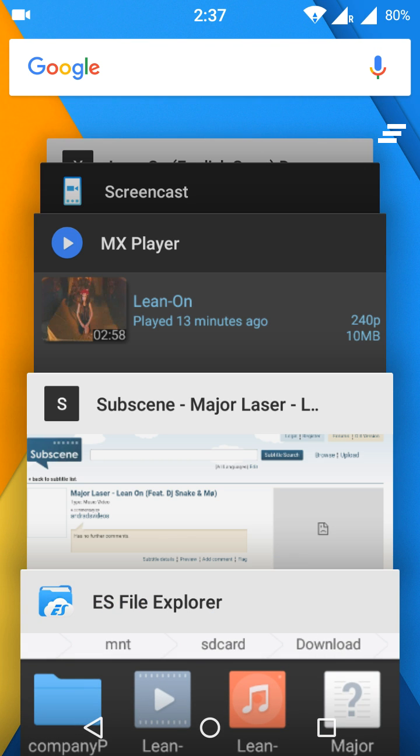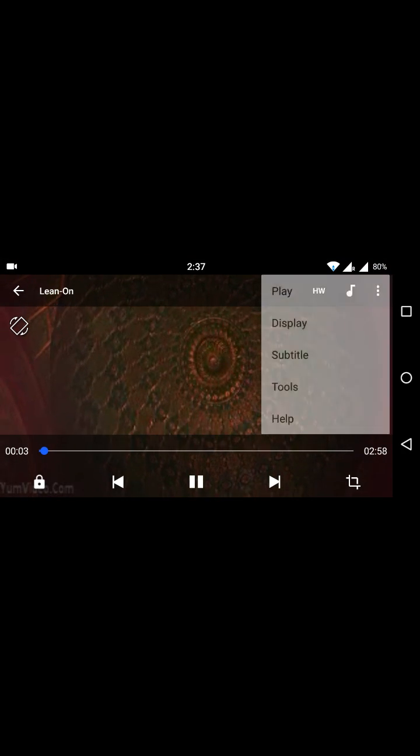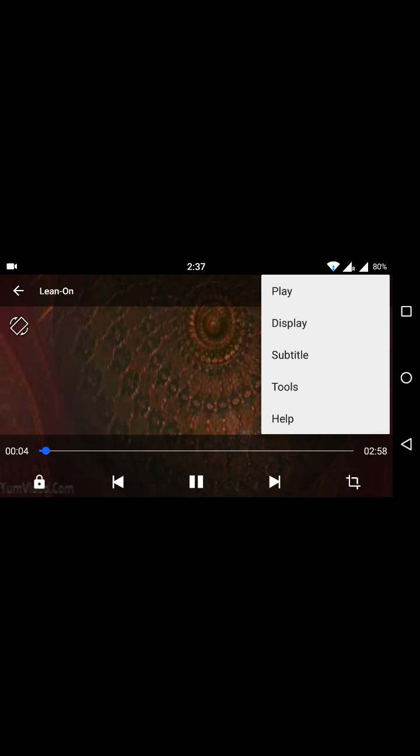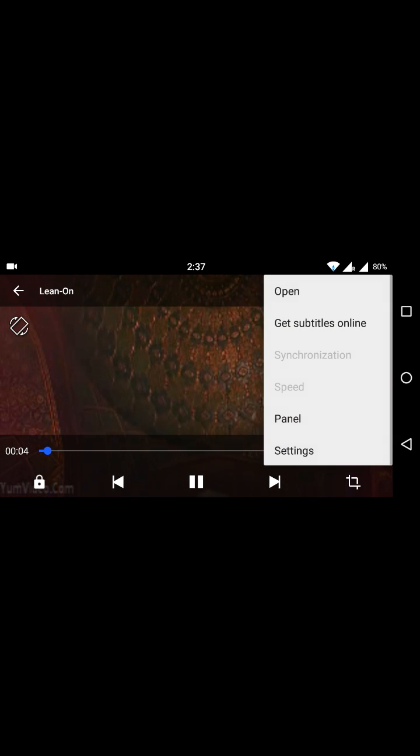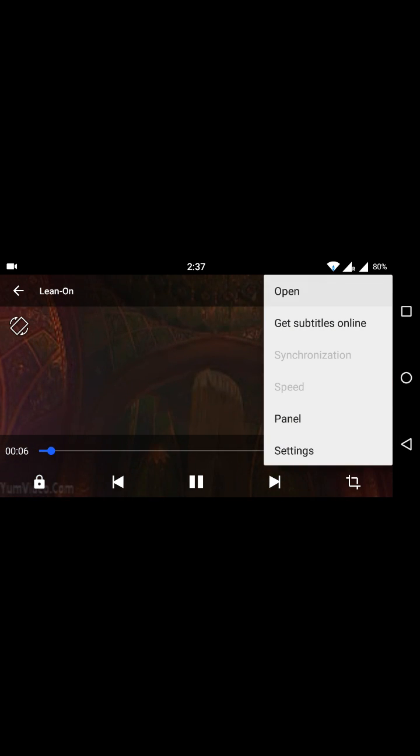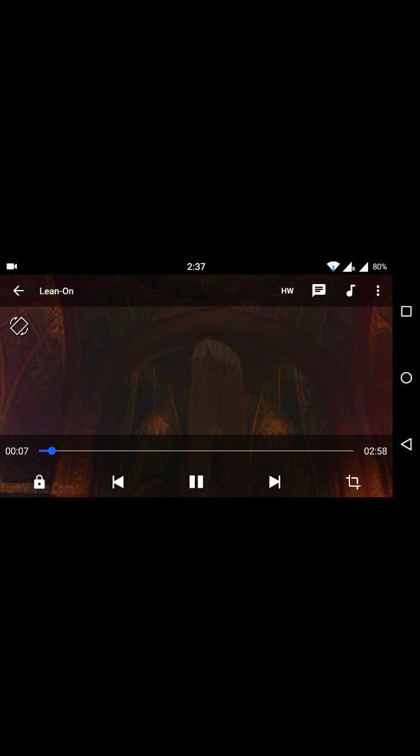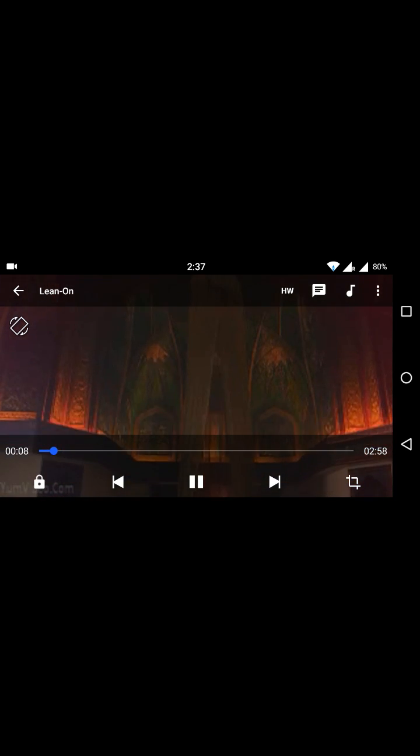your video. Play it. This icon - subtitle, open subtitle, open. And the Major Lazer Lean On, and this is Lean On fit dot srt. Click here.